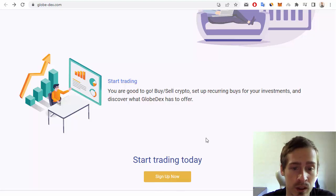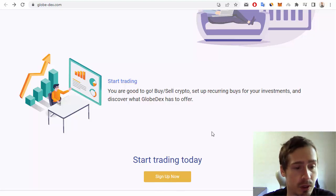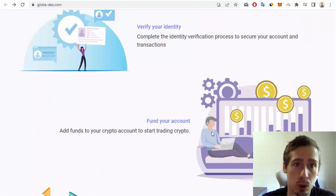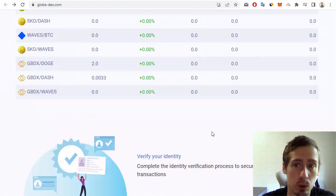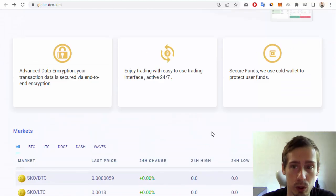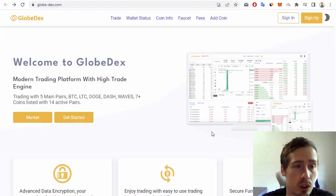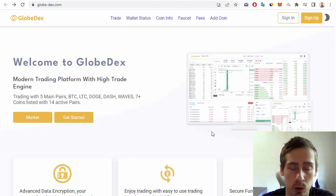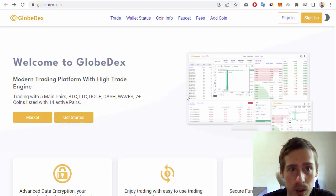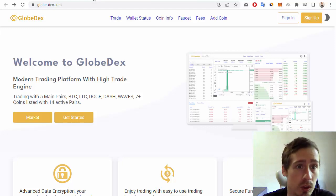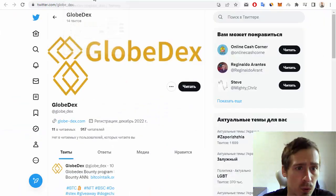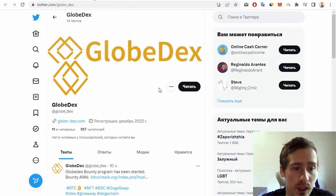I want to recommend you to subscribe to this project on social media, like Twitter or Telegram. Let me show you the Twitter account of GlobeDex, and we can see some news and announcements of this project.